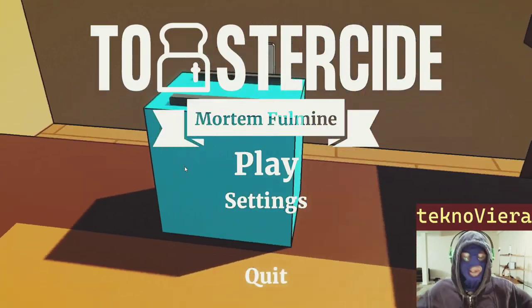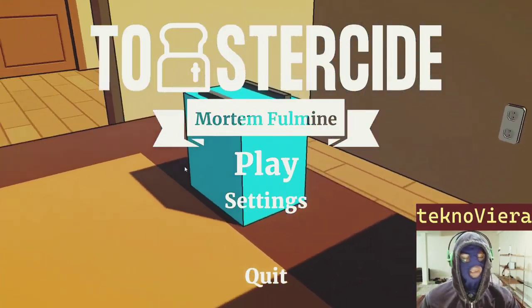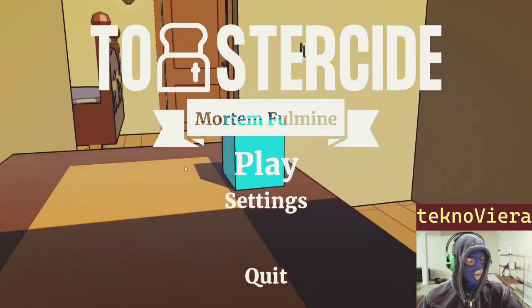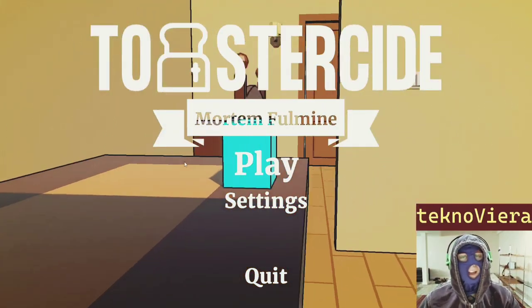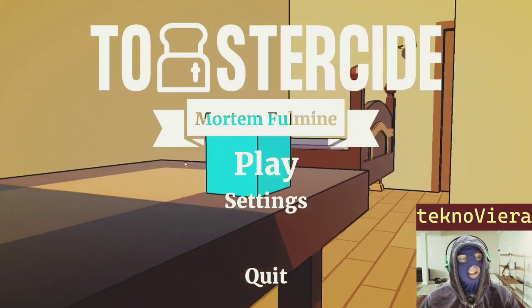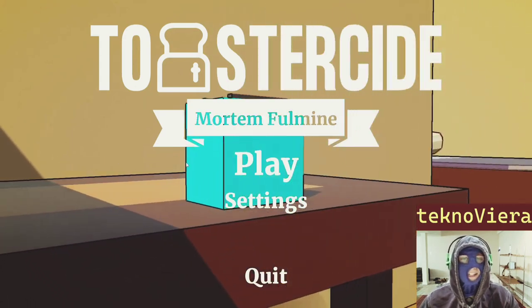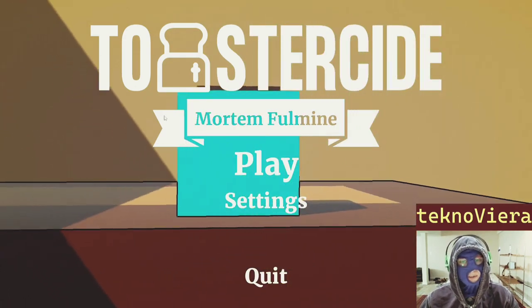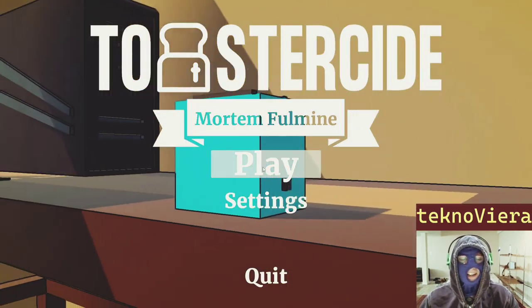Alright, hello YouTube, it is Technovera, and today we're going to be playing a free Let's Play PC game called Toaster Side.